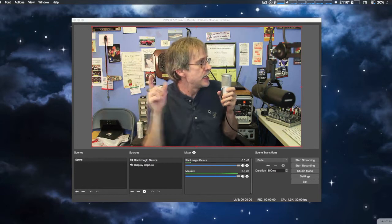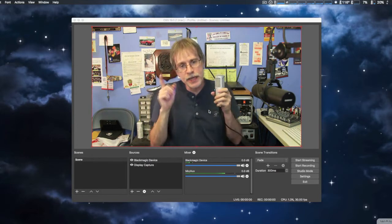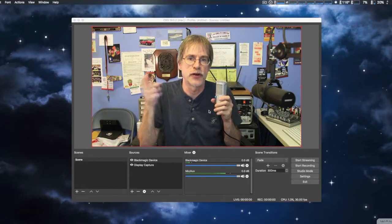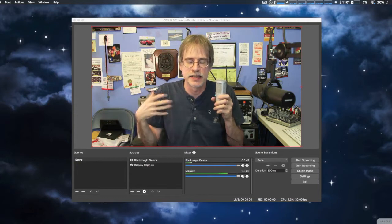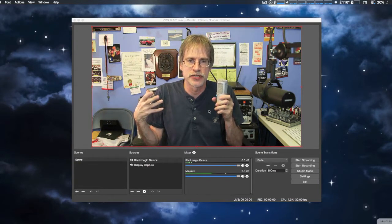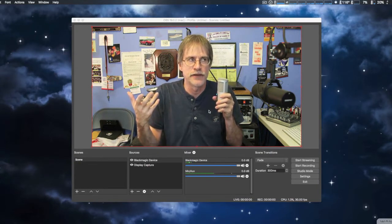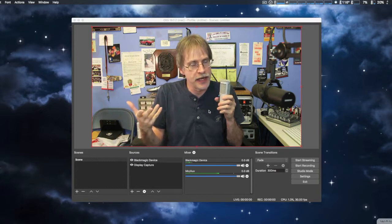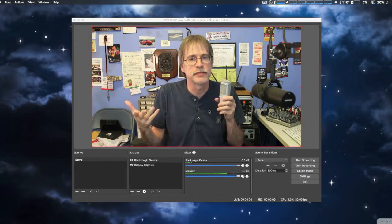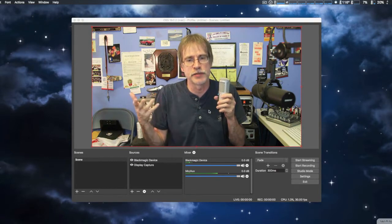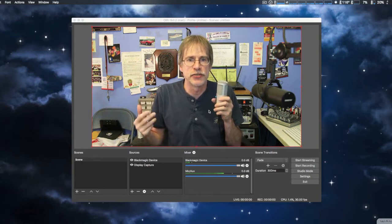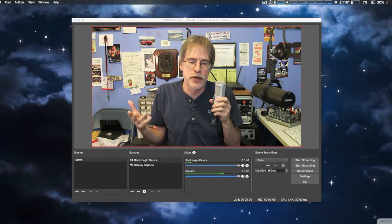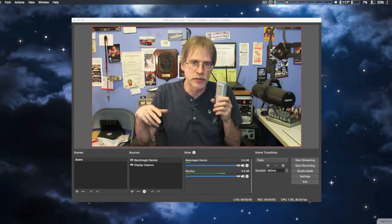But I am using different screen capture software and a different mic because that seems to be interfering with OBS Studio. I can't use both simultaneously, so I'm actually using ScreenFlow to record this video.